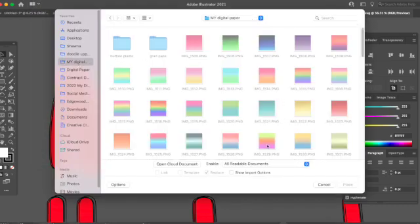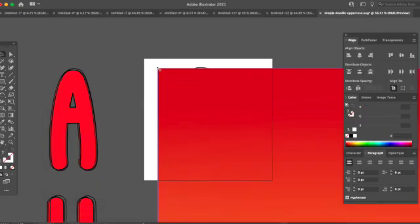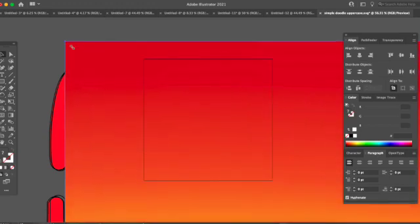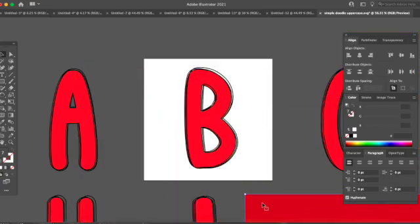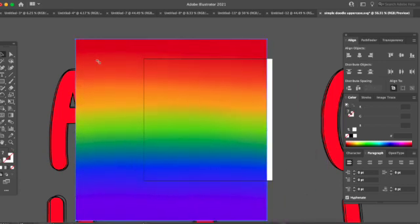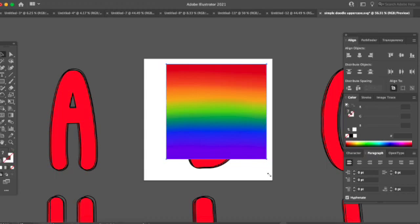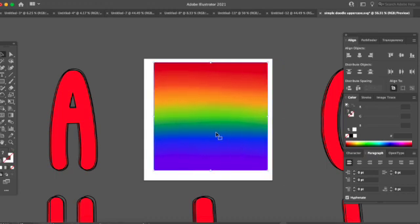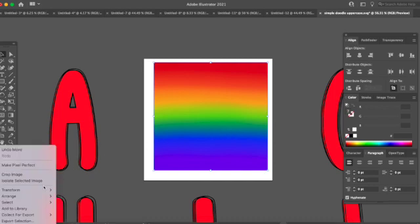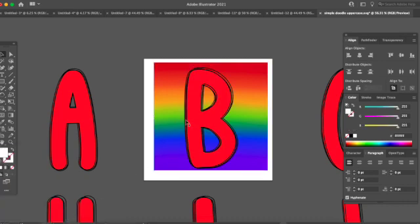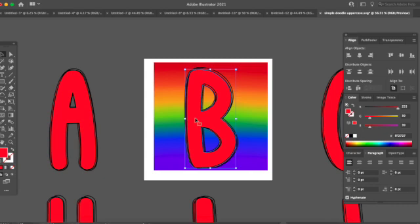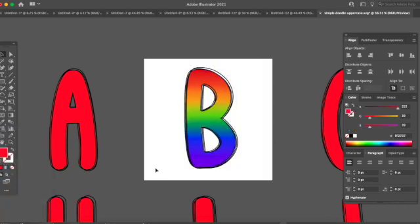Choose your digital paper, pattern, or background and adjust the size by dragging the corner. Once you have your digital paper on here, right-click, Arrange, and Send to Back. Then grab the red solid filled version of the letter, right-click, and Make Clipping Mask — that will fill your letter. You can do this for individual letters or for a whole word. That is the concept of how you fill letters with Adobe Illustrator.